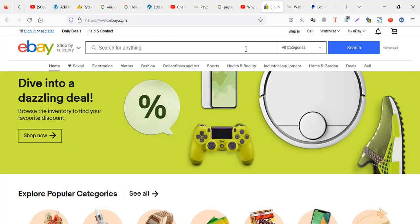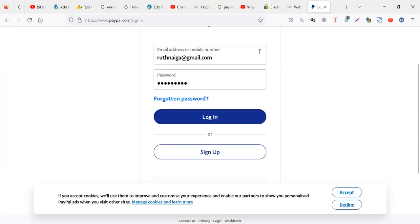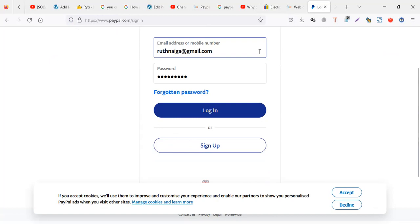So to recap: number one, when you're already logged in and trying to verify your PayPal account, add your number three times as home, work, and mobile. Number two, when you're signing up and the SMS won't come, use the business account to get the verification via email. Number three, when you're trying to pay and can't get the code, pre-login to PayPal in another tab first.